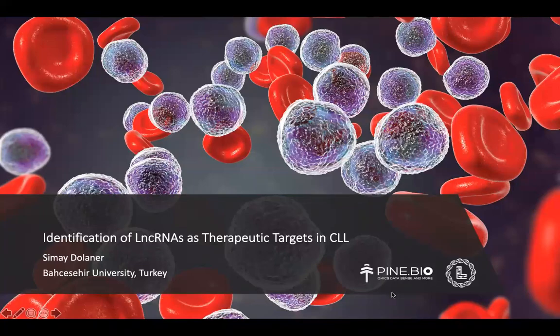Hello everyone, I'm Simai Dolanar. Today I would like to present my internship project that I conducted with the OmicsLogic Fellowship Program at Pine Biotech. My project focuses on transcriptomics analysis of two specific subtypes of chronic lymphocytic leukemia in order to identify possible therapeutic targets that are necessary to establish an efficient treatment strategy.